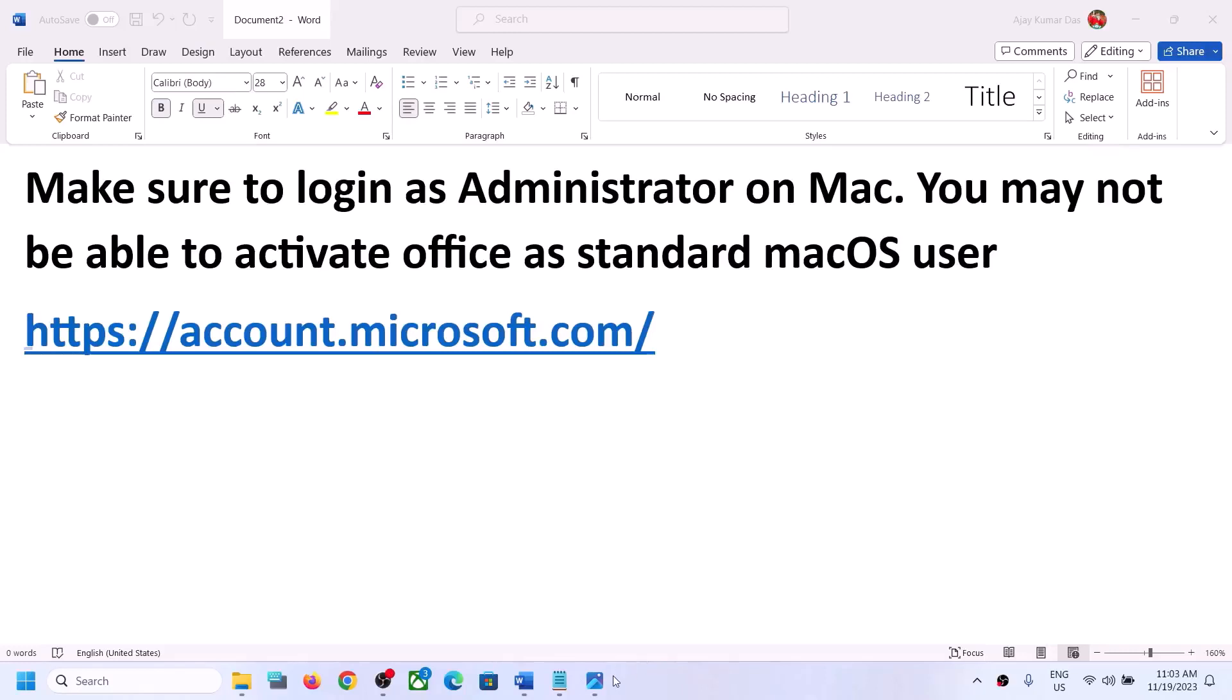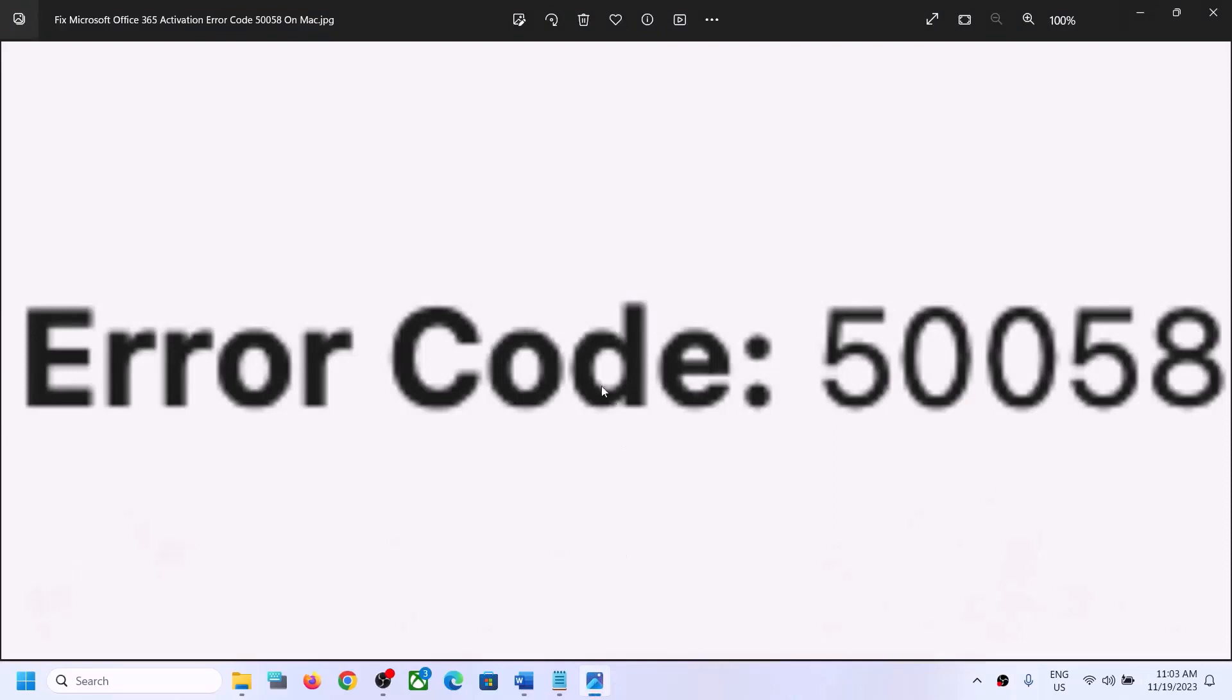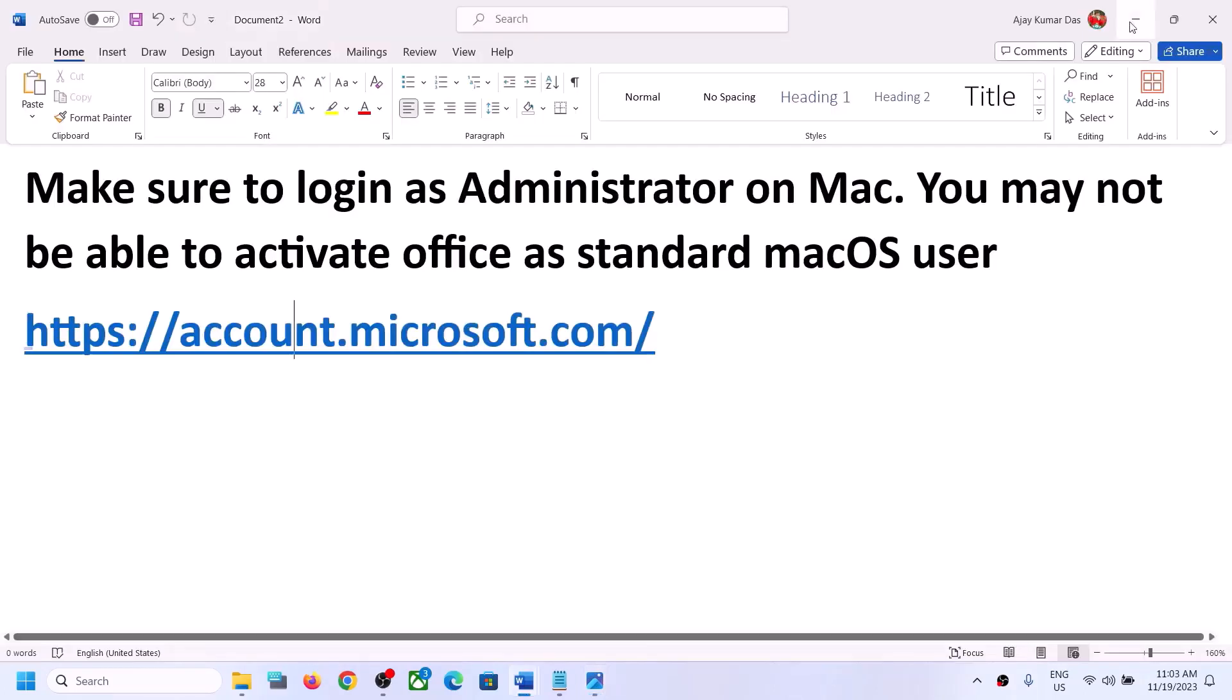Hello guys, welcome to my channel. Today in this video, I'm going to show you how to fix error code 50058. If you are receiving this error code whenever you try to activate your Microsoft Office 365...